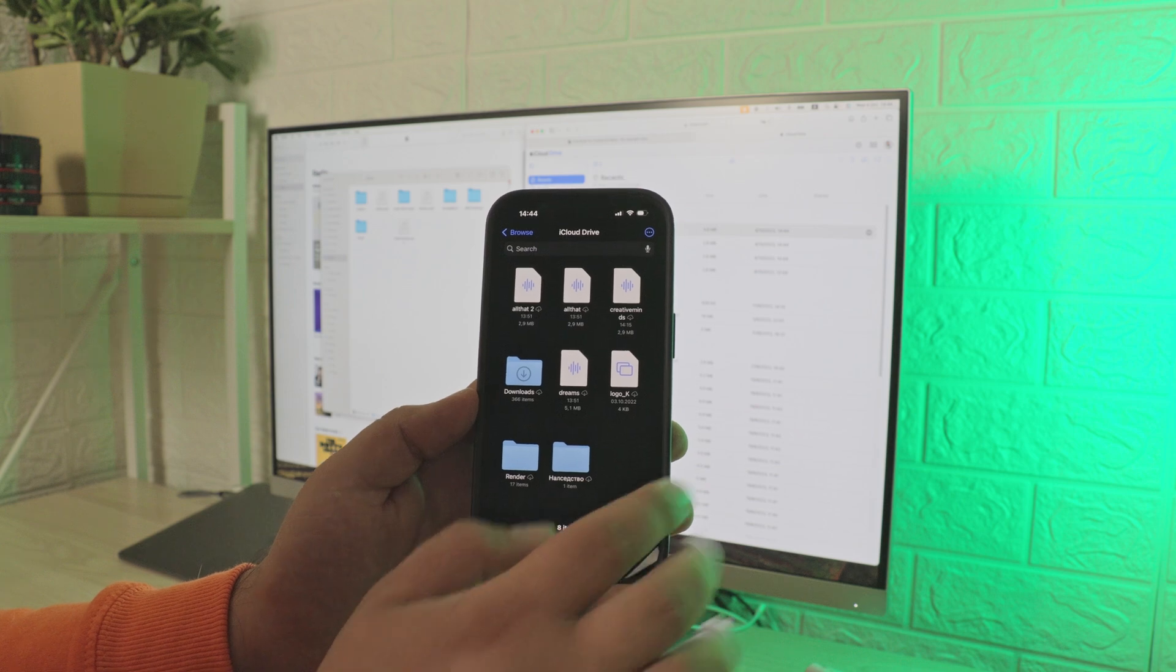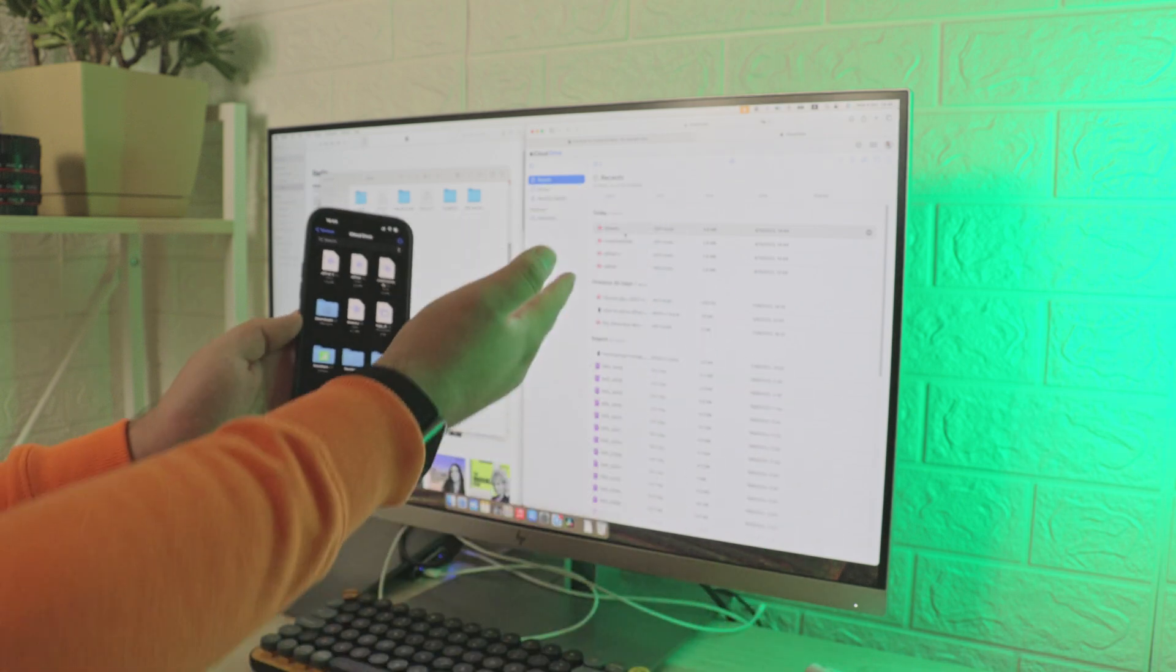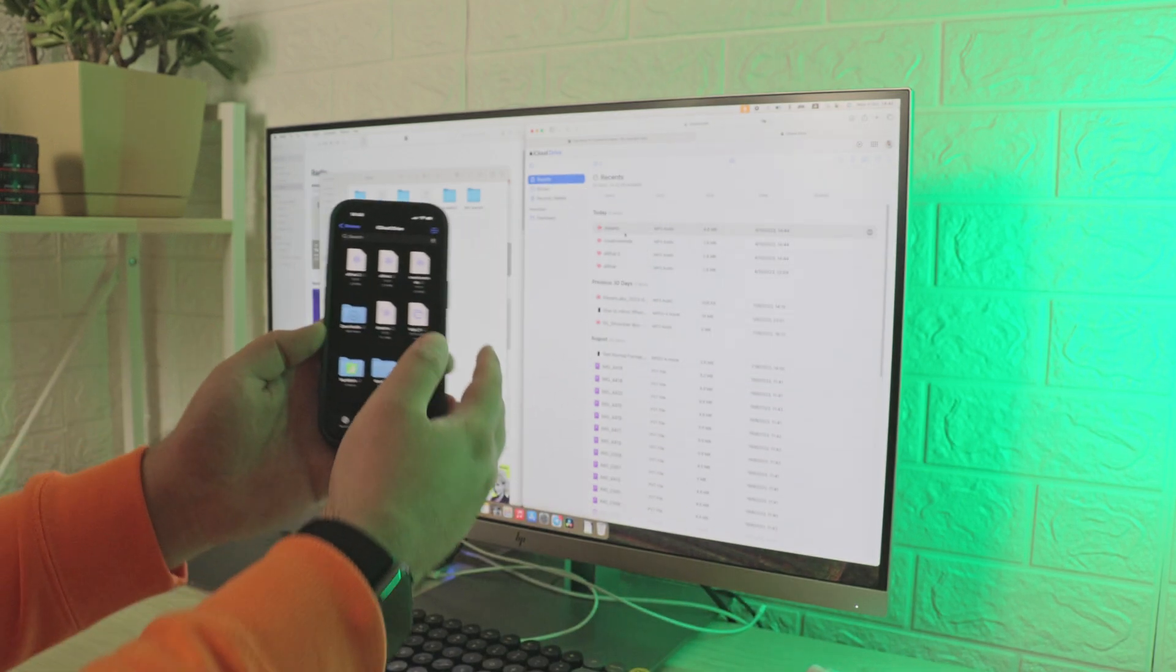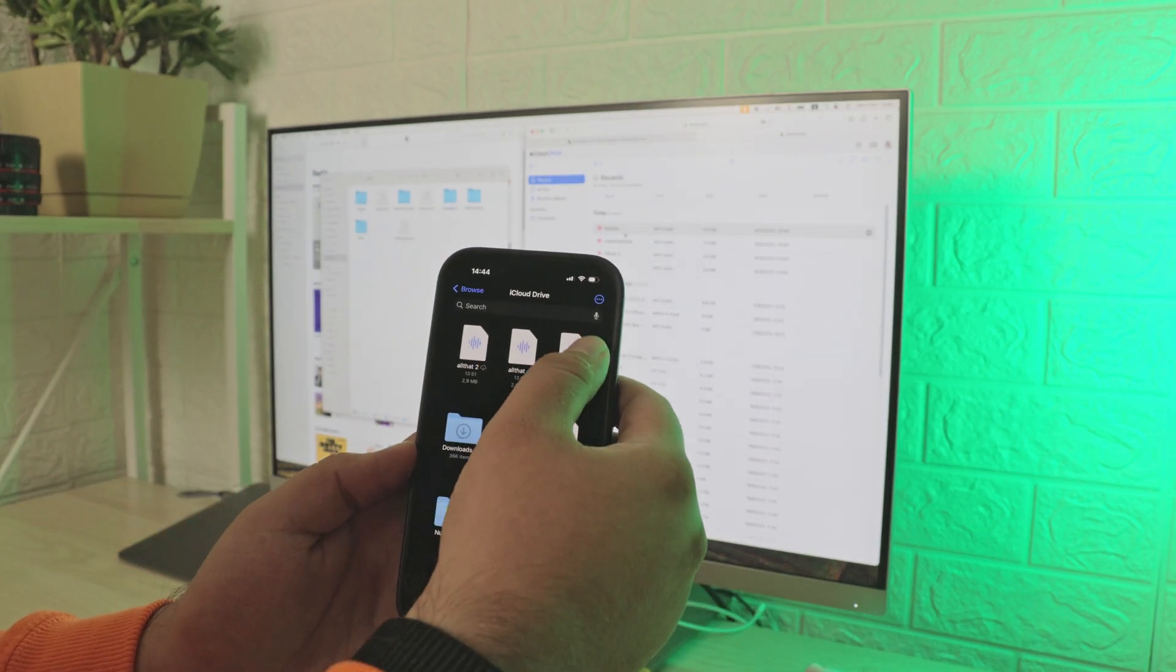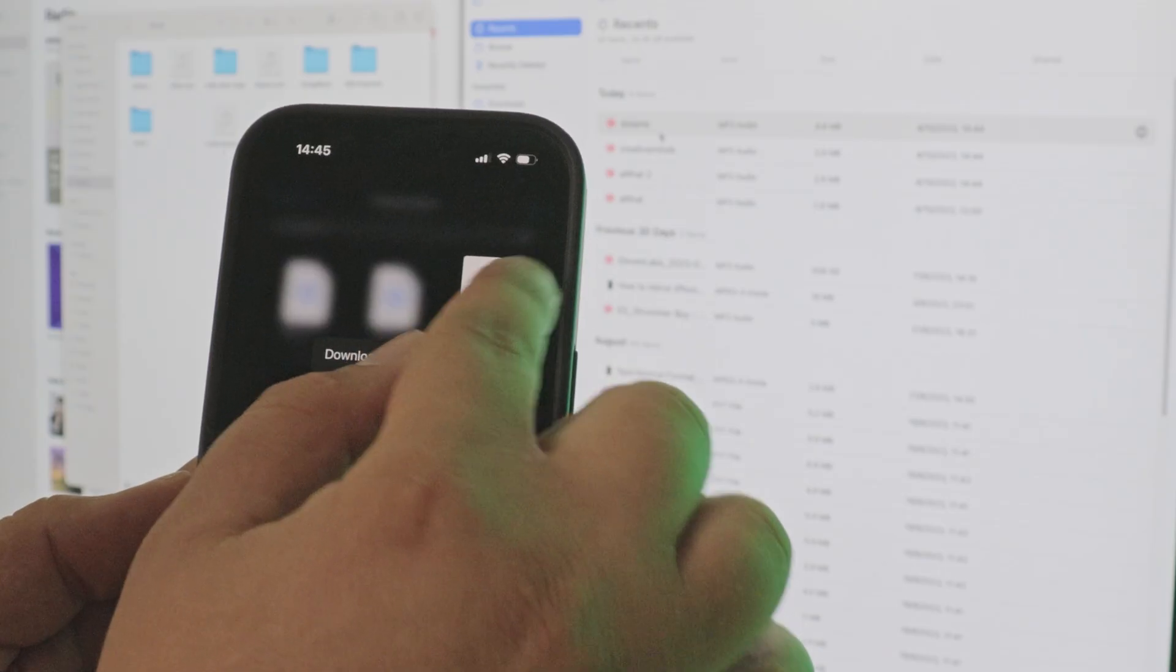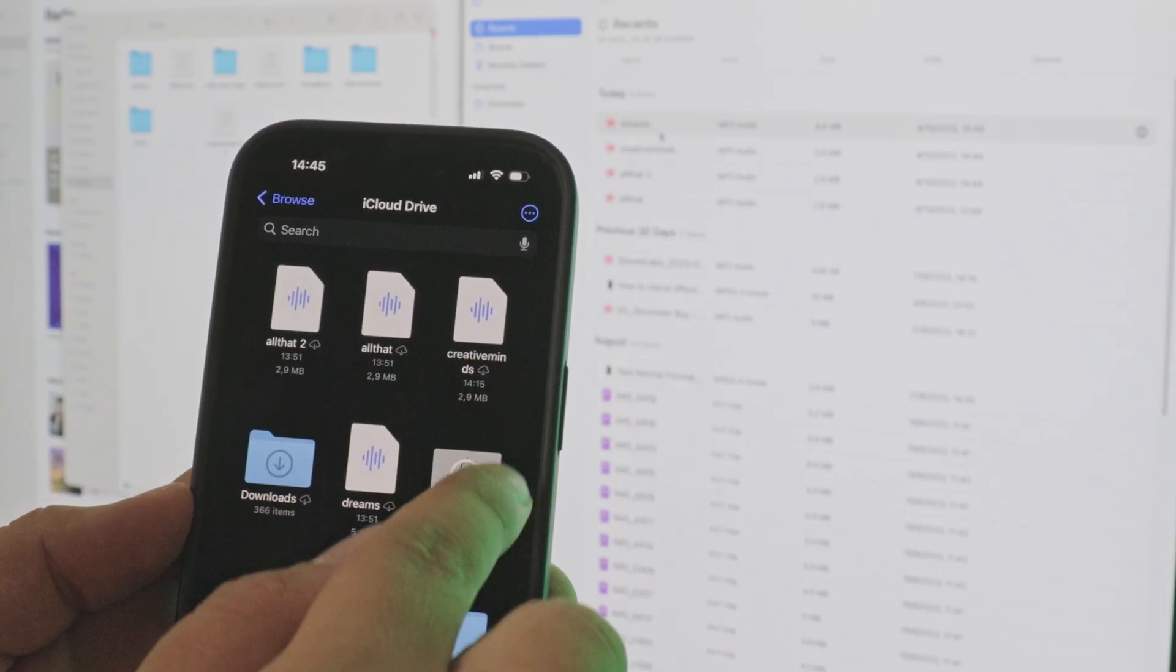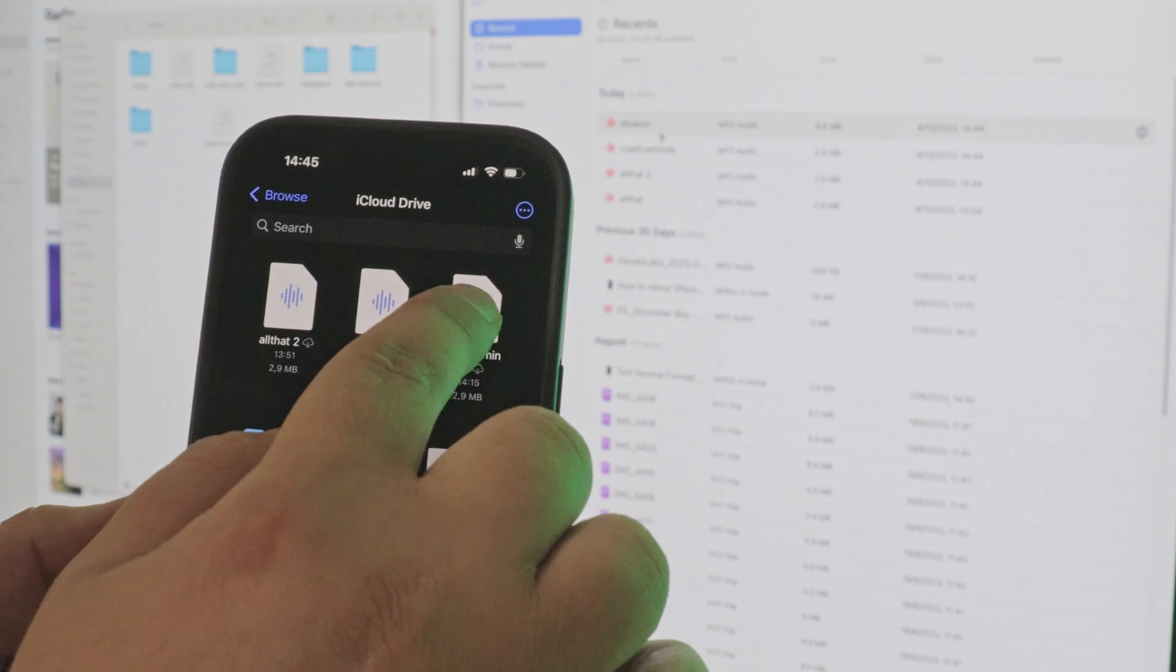Now, you can view the music in files. The files can be downloaded by holding them and selecting Download Now from the context menu. Then they become playable in the Music app.